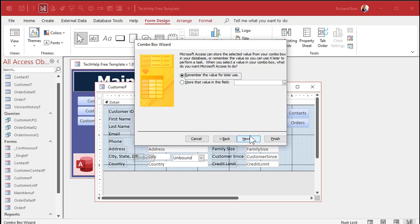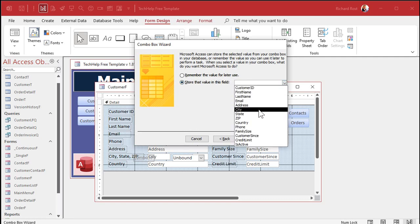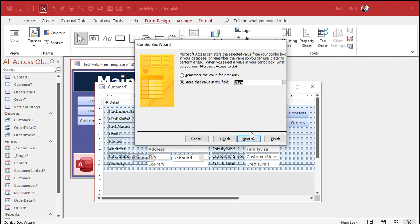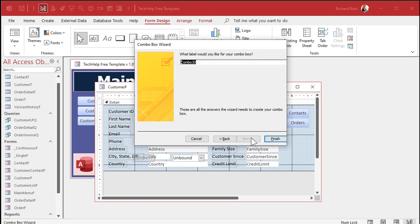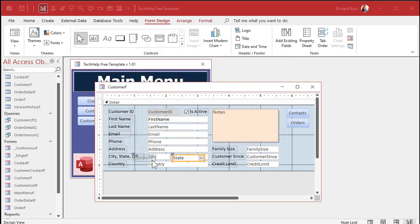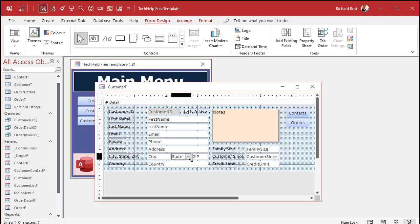Now we're going to store that value in the state field. We're still typing in text and saving it in the state field — we're not dealing with IDs at all here. It's a blessing and a curse; there are pros and cons to both ways. Hit next. What label would you want? Doesn't matter, we're going to delete it in a second anyway. Hit finish. Delete that label, slide this guy into place, and there it is.